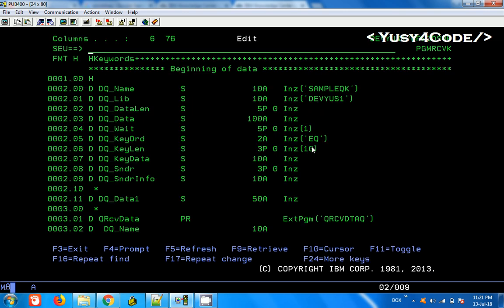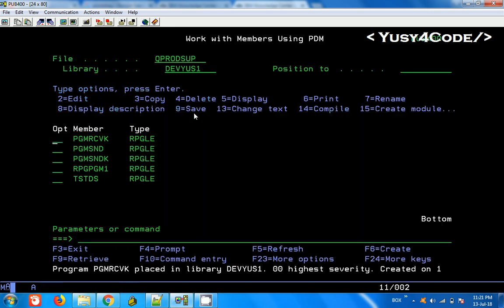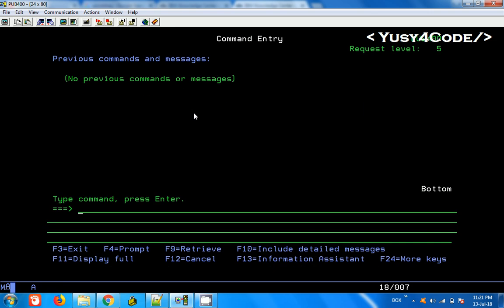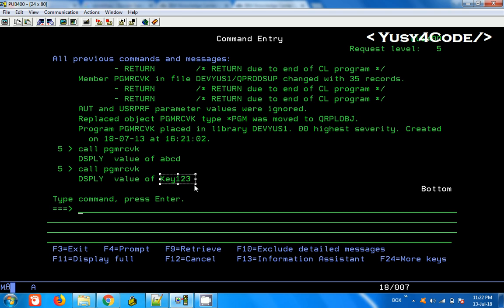We still have two more records inside the data queue. To retrieve everything in sequence, instead of equals to I am going to use greater than or equal to with a blank key, which means it will retrieve in whatever key order is already set. File, compile, call PGM RCV K. We received ABCD first — that is the lowest key value of the remaining two. Calling again, we receive capital KEY 1 2 3. Small key 1 2 3 was already retrieved earlier.